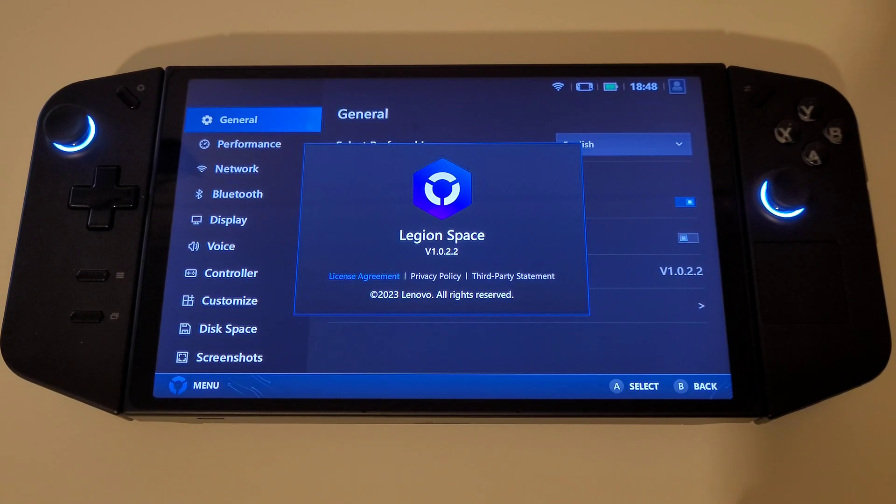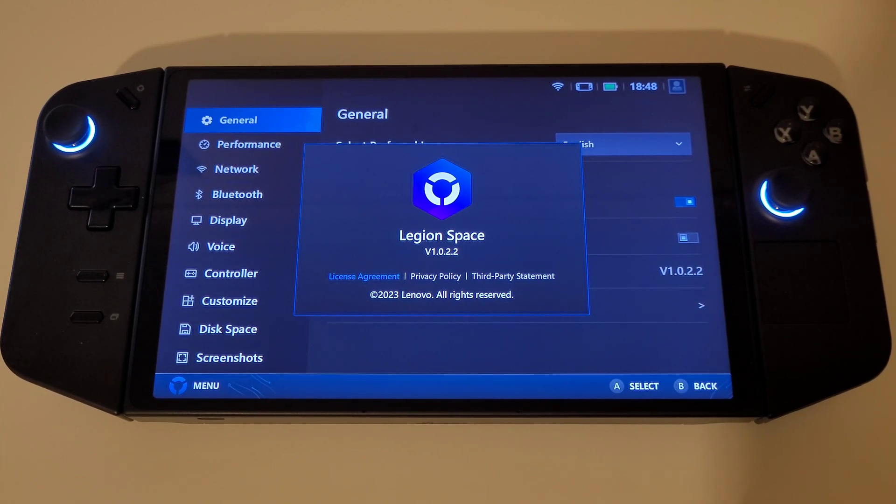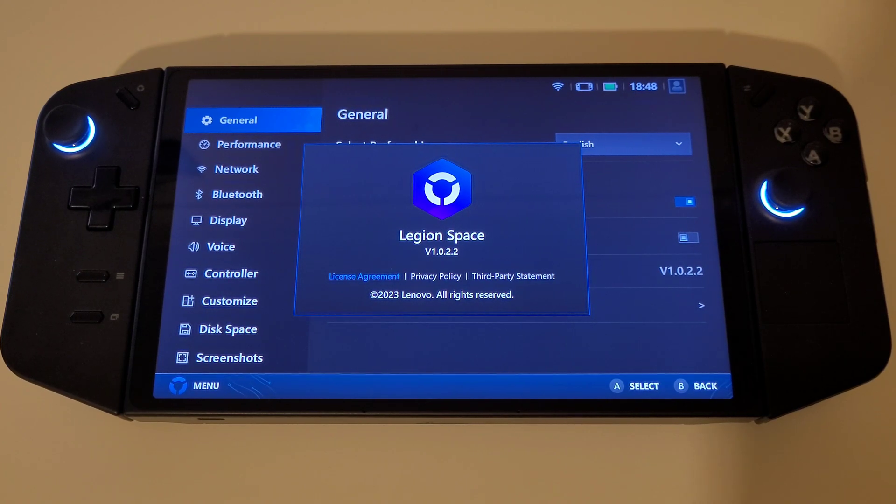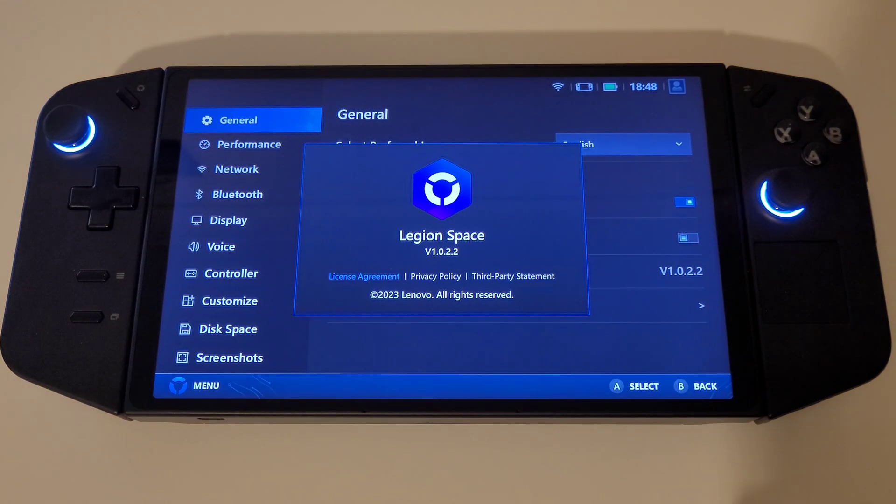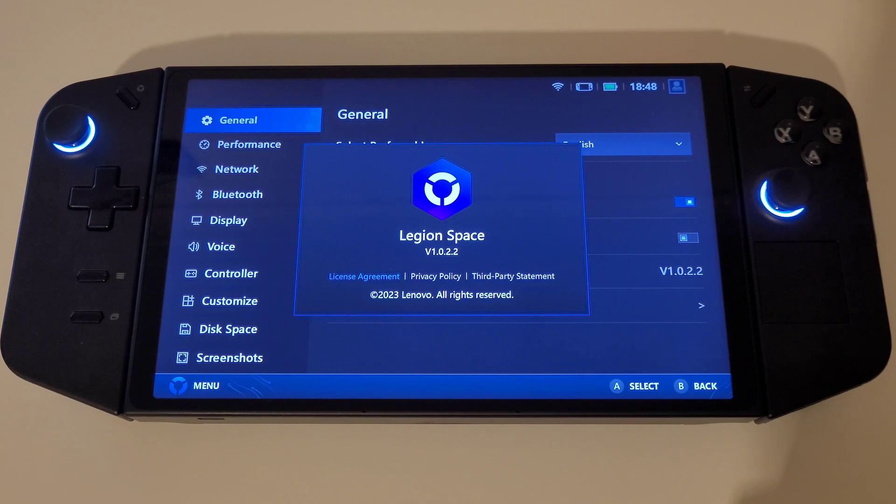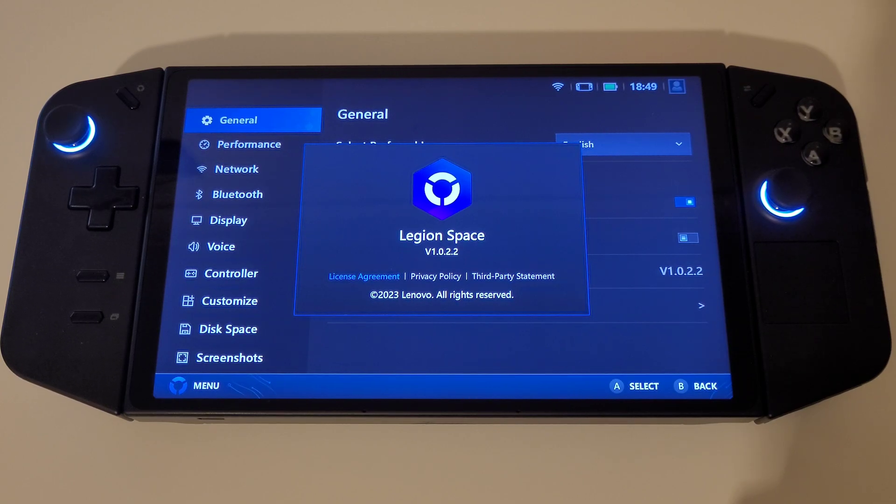A new Legion Space version 1.0.2.2 was released today with another update releasing tentatively around the 30th of November with more updates planned. The new update released today should install automatically for you when booting into Windows. You'll be presented with a prompt requiring you to select install now and the rest will take care of itself.